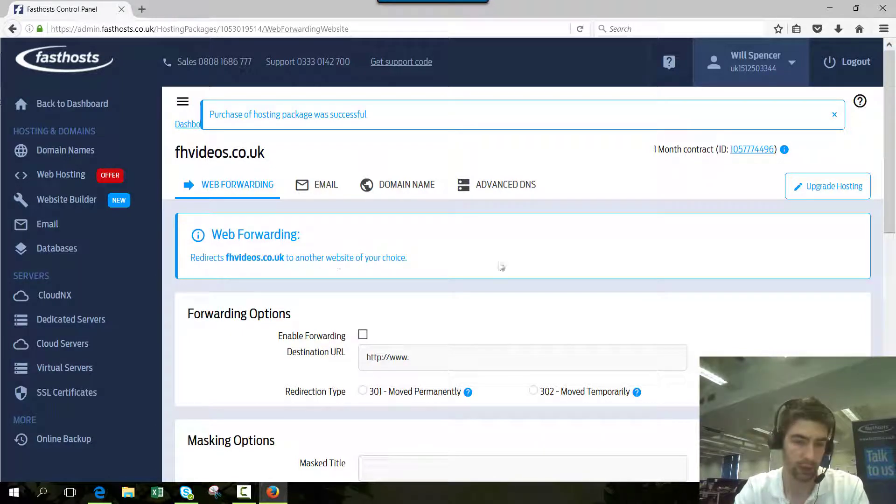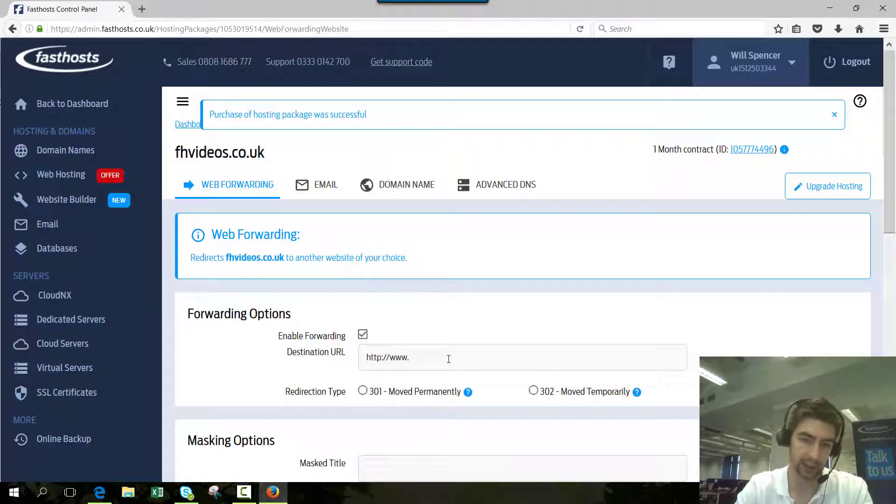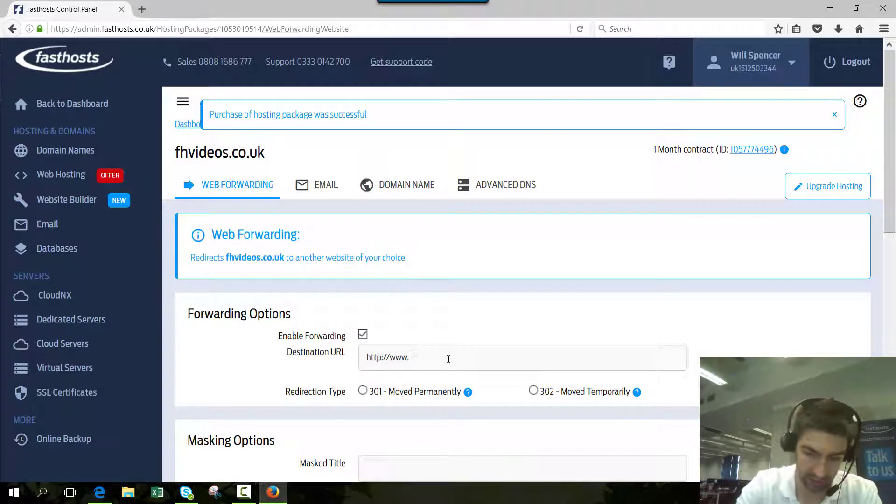Now we can set up the forwarding. Firstly, you have to click on the box to enable forwarding and then set your destination URL. We'll just set it to google for this example.